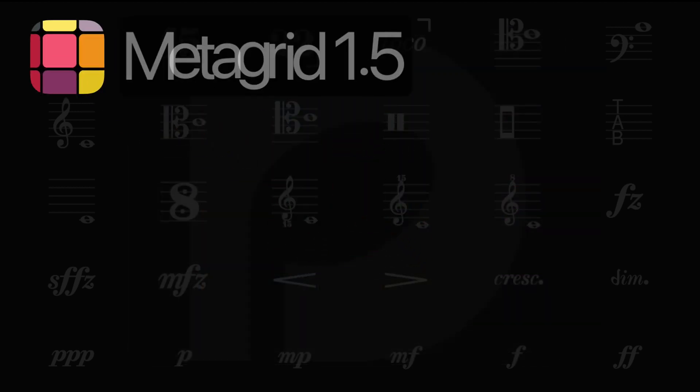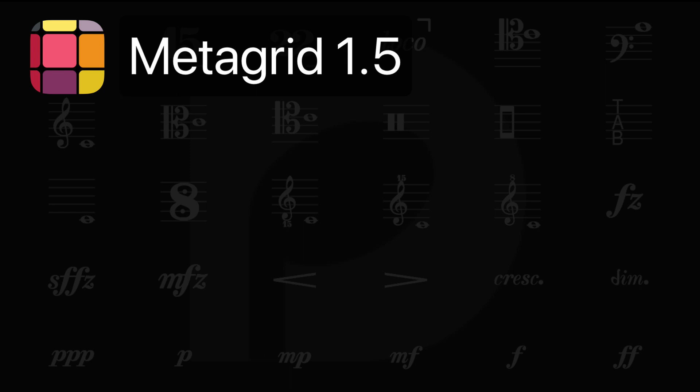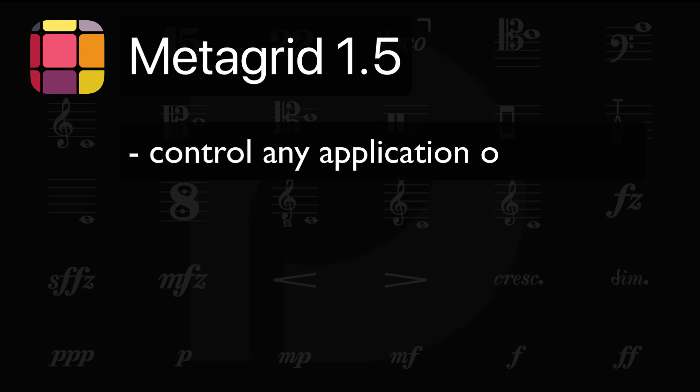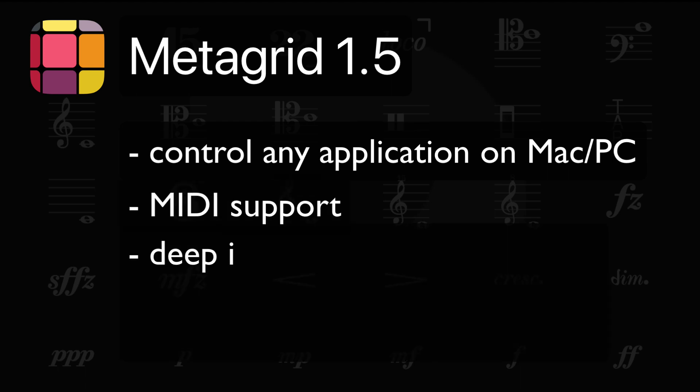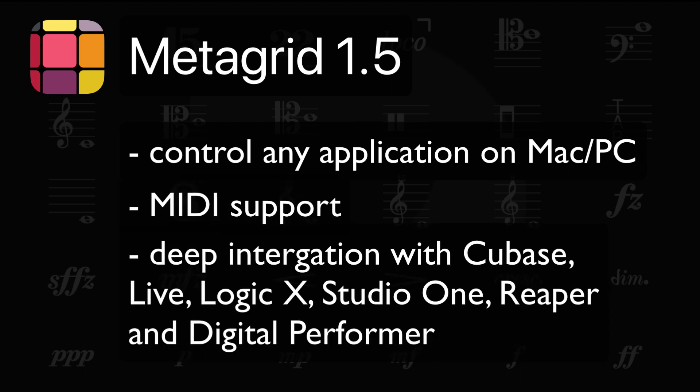Metagrid can cover your entire music creation process because it allows you to control any application on your Mac and PC. It features MIDI support and deep integration with popular digital audio workstation software like Cubase, Ableton Live, and Logic so it can become the central part of your creative workflow.